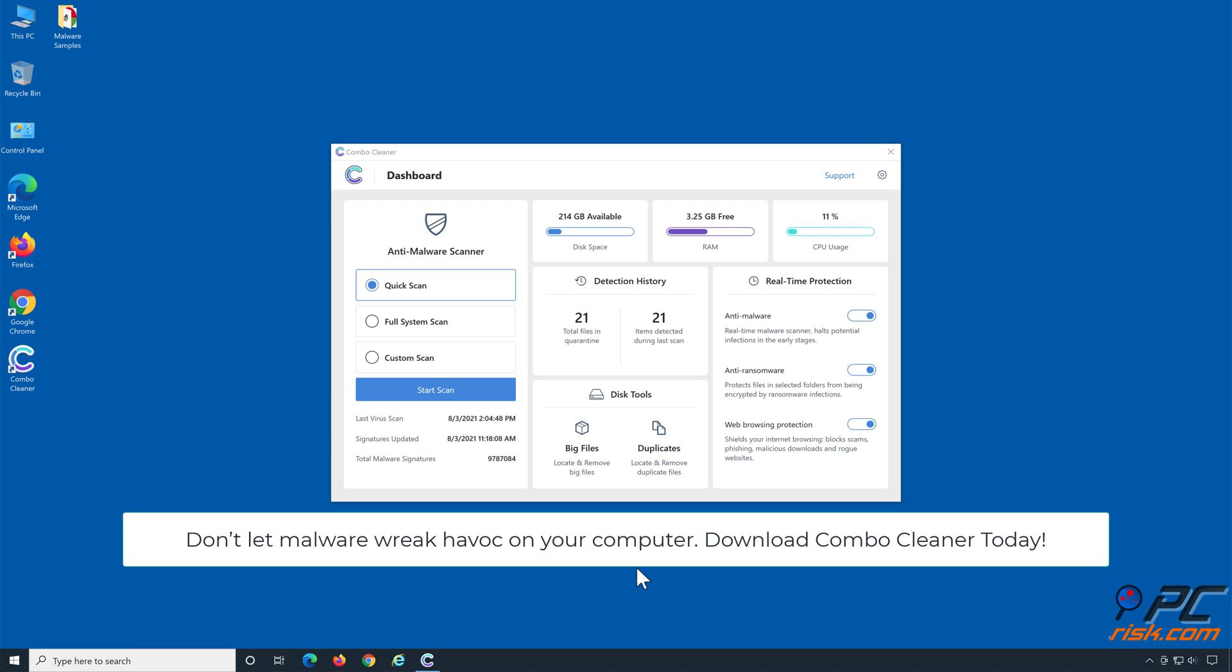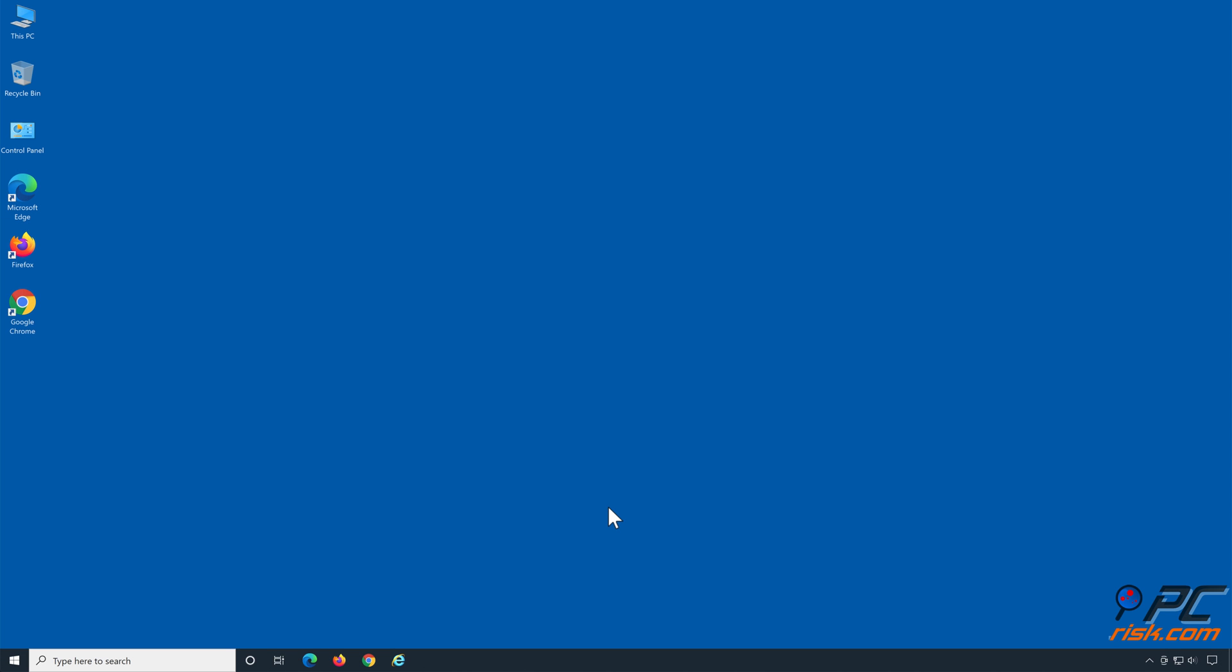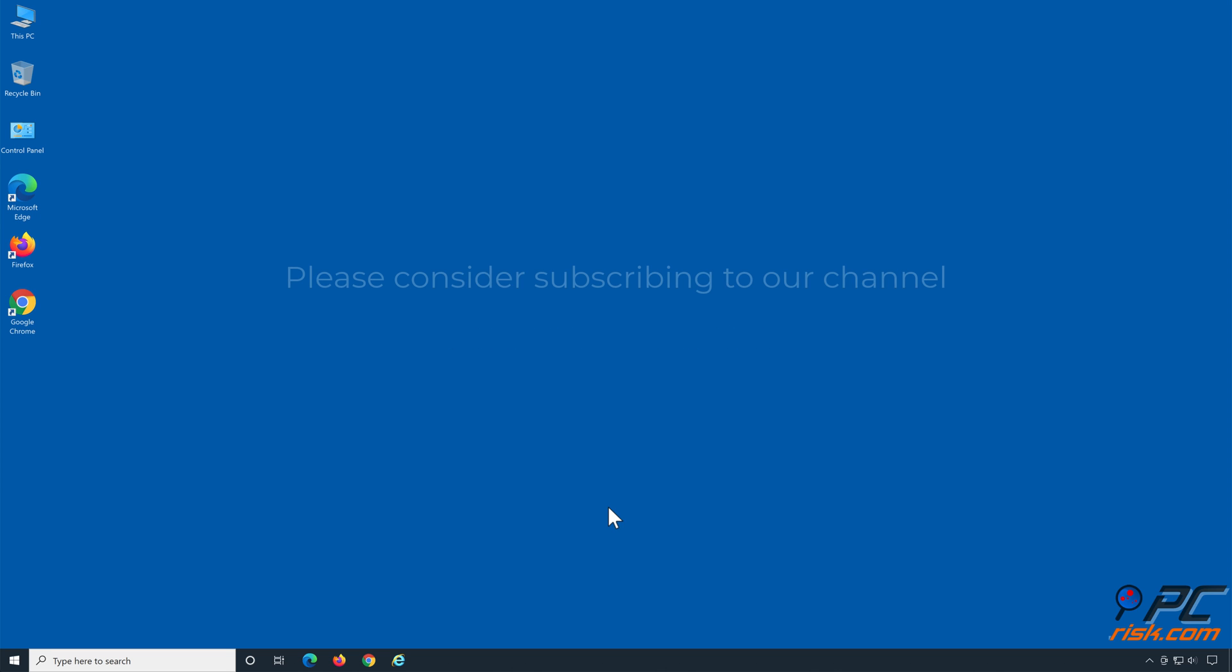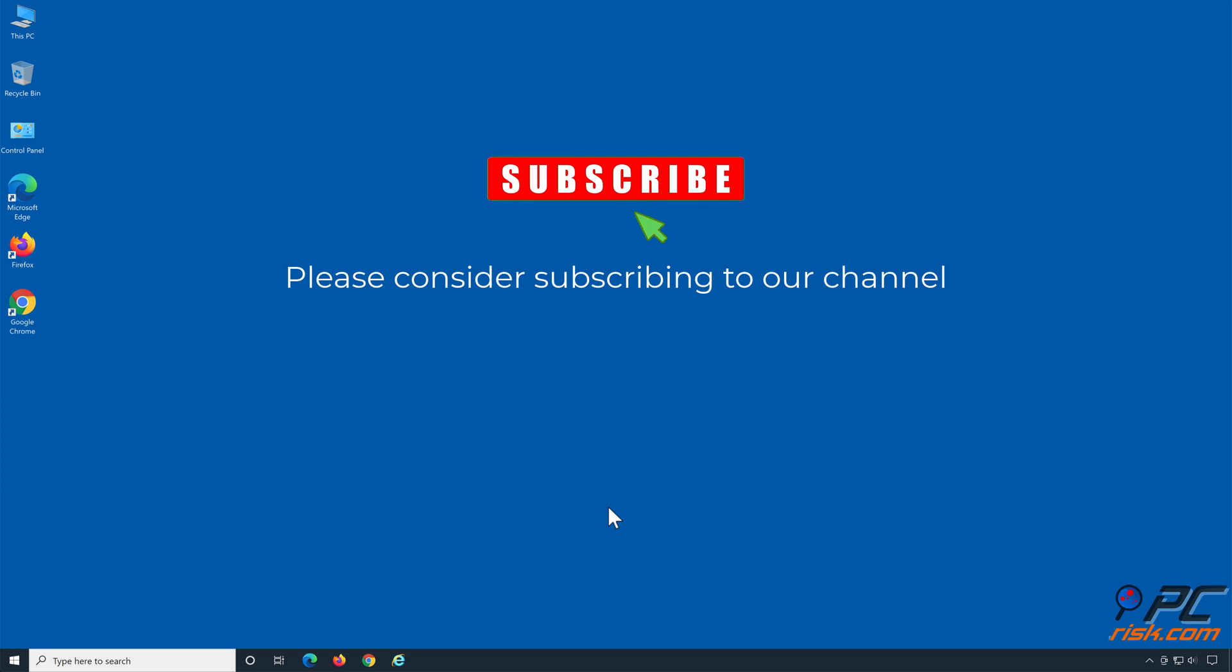Don't let malware wreak havoc on your computer, download Combo Cleaner today. If you found this video helpful, please consider subscribing to our channel.